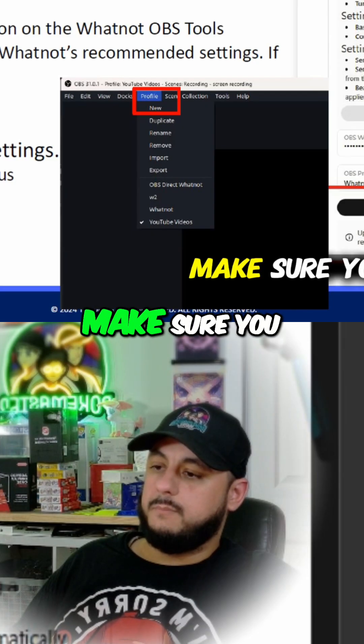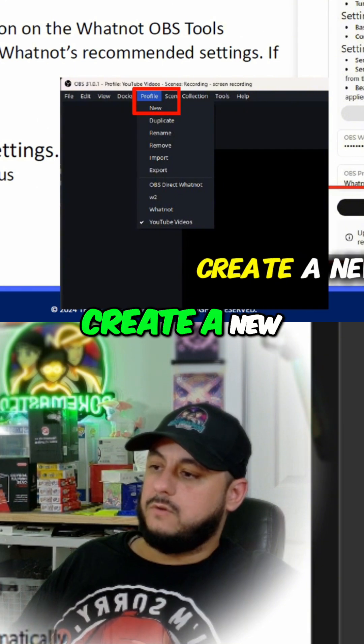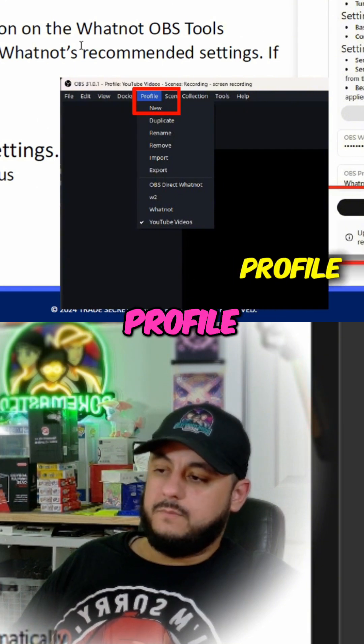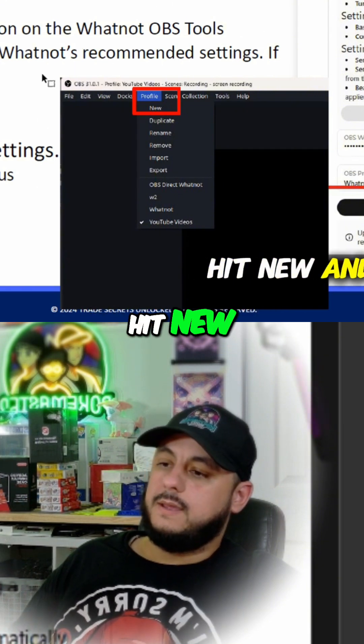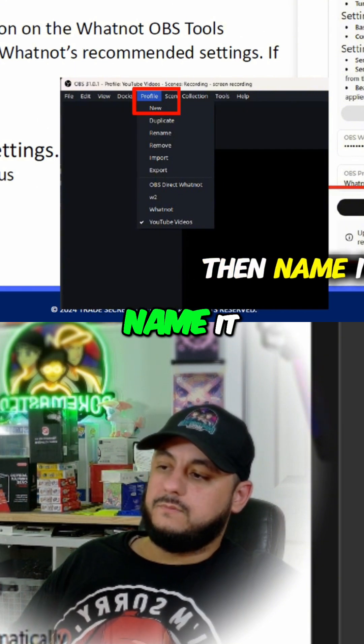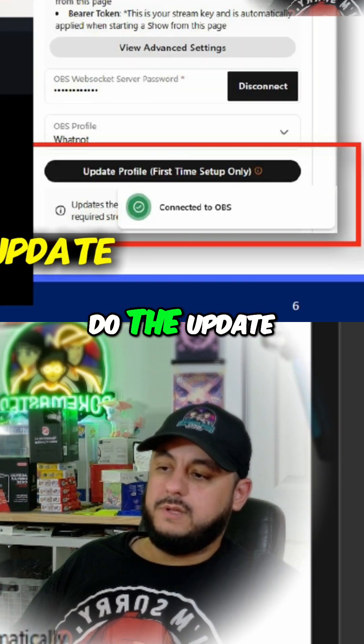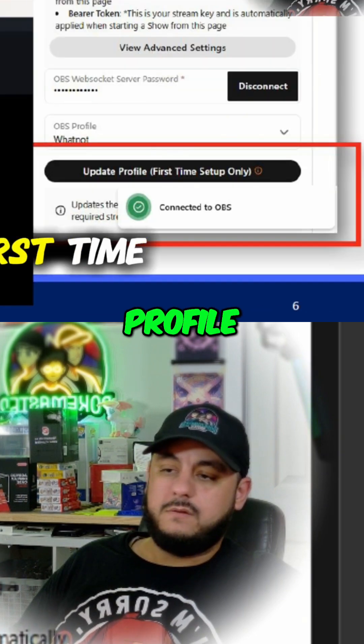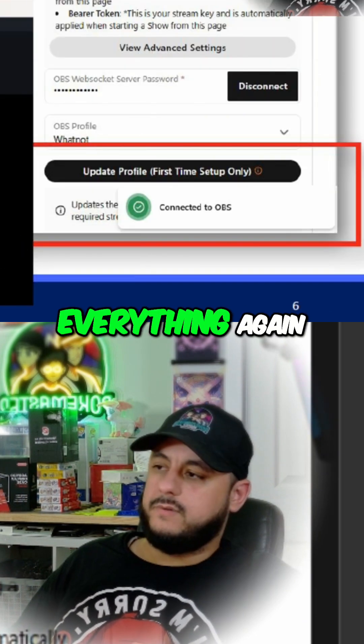If that doesn't work, make sure you create a new profile. Go to profile, hit new, and then name it whatever, come back here, do the update profile first time setup, and then re-enter everything again.